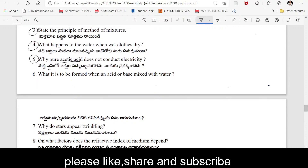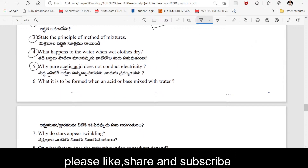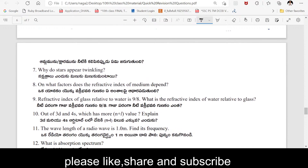Sixth important one-mark question: What is formed when an acid or base is mixed with water? Also: What is the precaution in dilution of acids and bases?